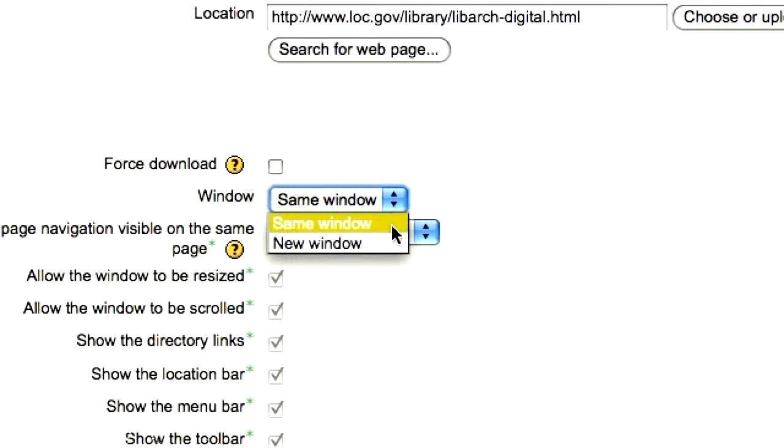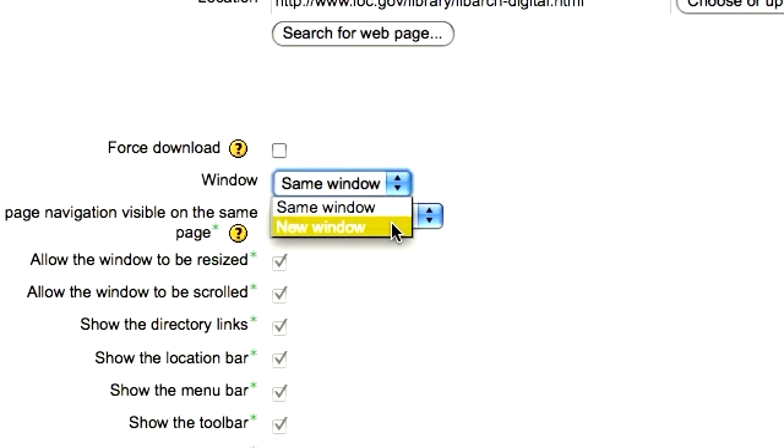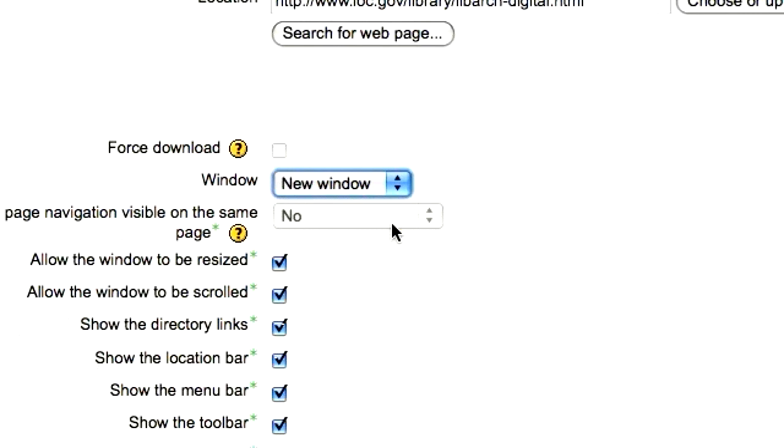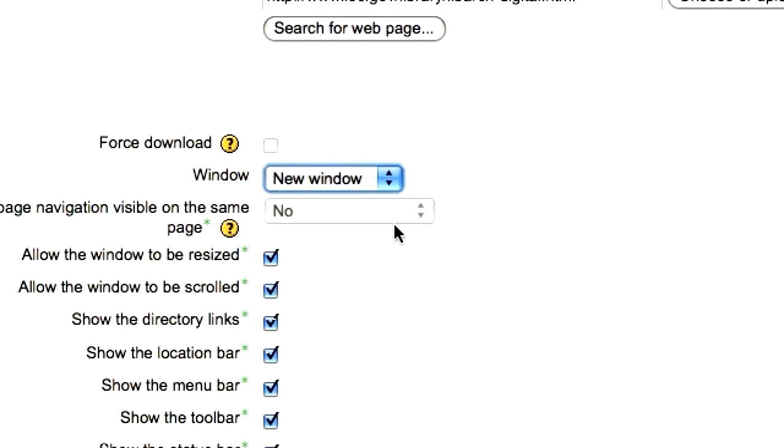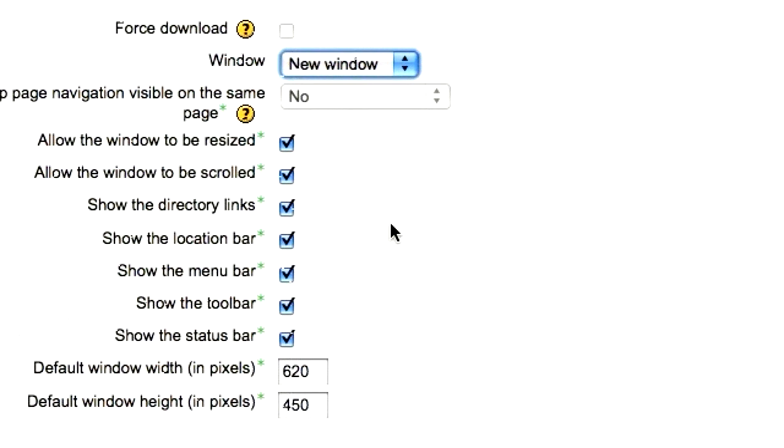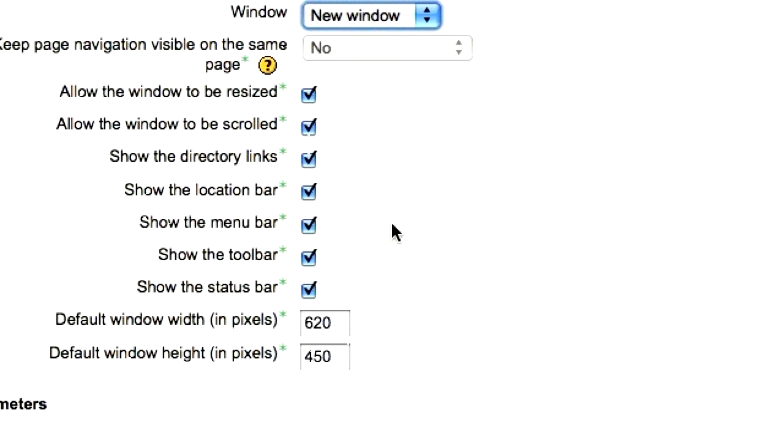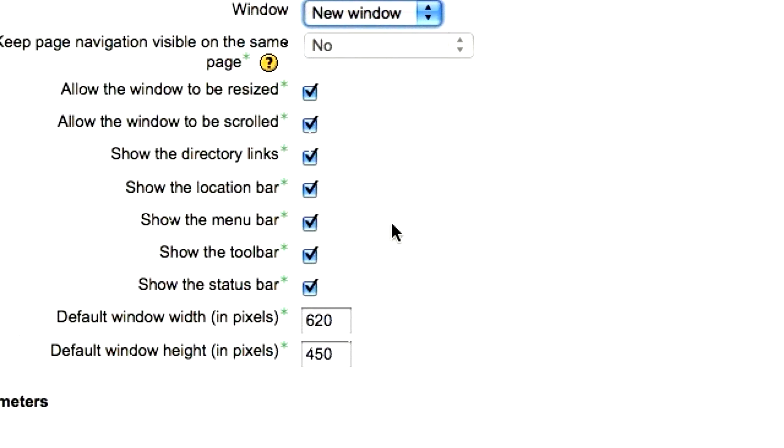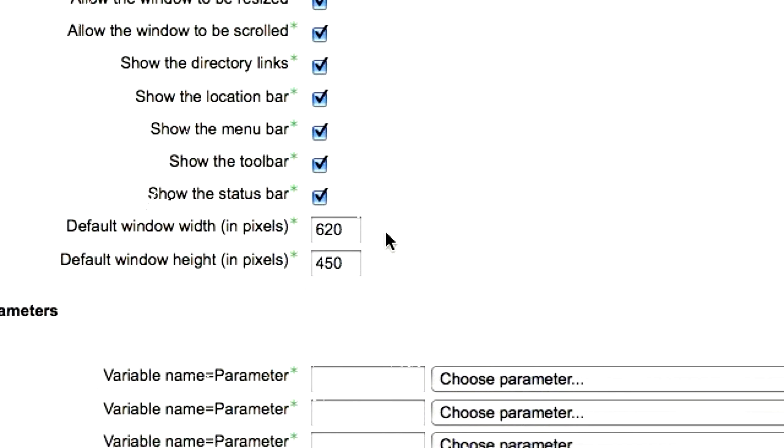If you choose new window, you'll have more options to choose, including the size of that new window.